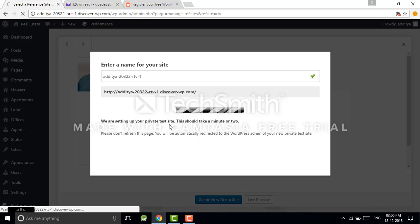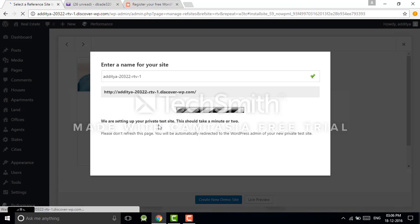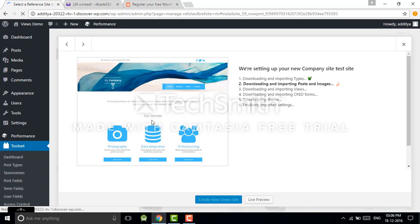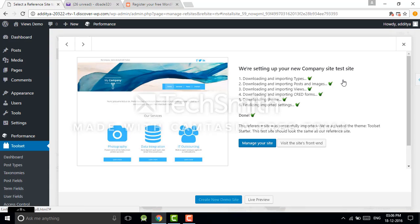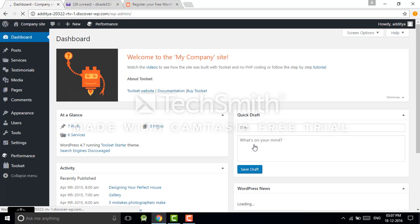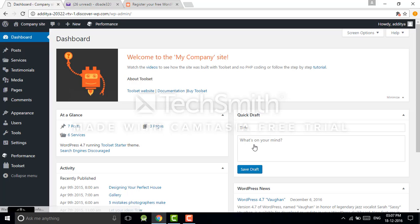Now they are going to set up your private test site. That's good. Now, this is an already developed site, so it will import the data. It's done. Now just click on 'Manage your site.' Here we are in the WordPress dashboard. If you know WordPress well, you are familiar with this.